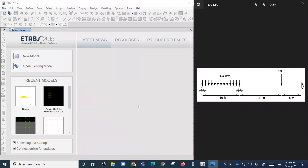Today we are going to see how to analyze a beam using ETABS and find the reaction, bending moment diagram, and shear force diagram from this ETABS model. I'm going to draw this diagram in ETABS first, then assign the support condition, assign the loading, and then run the analysis.